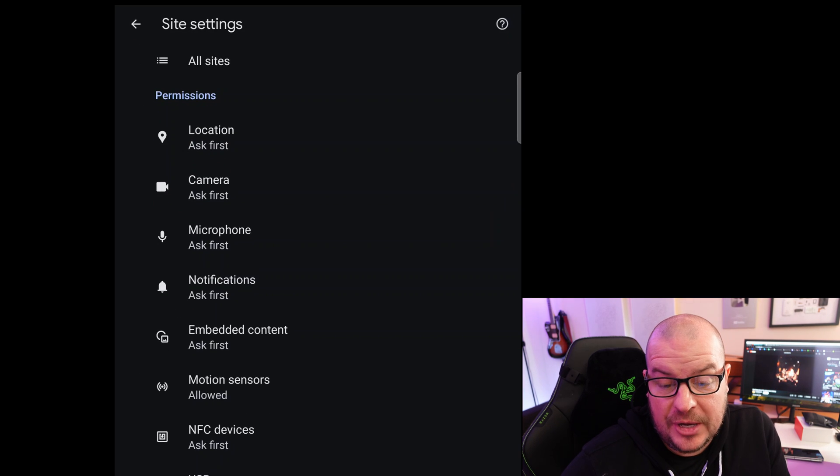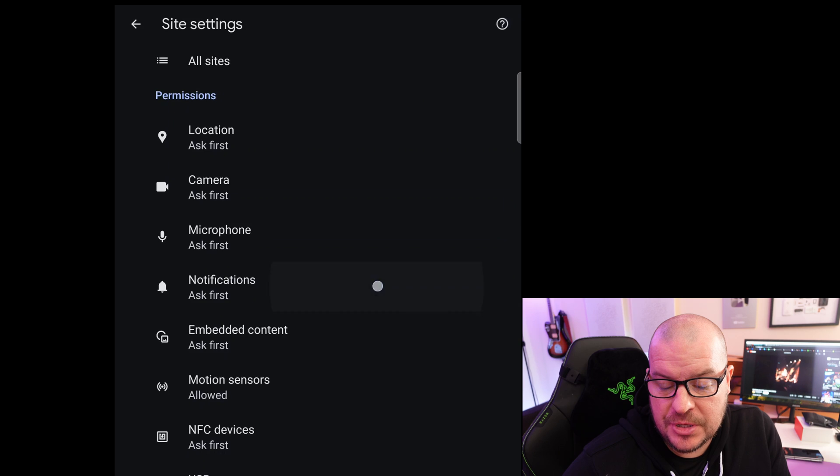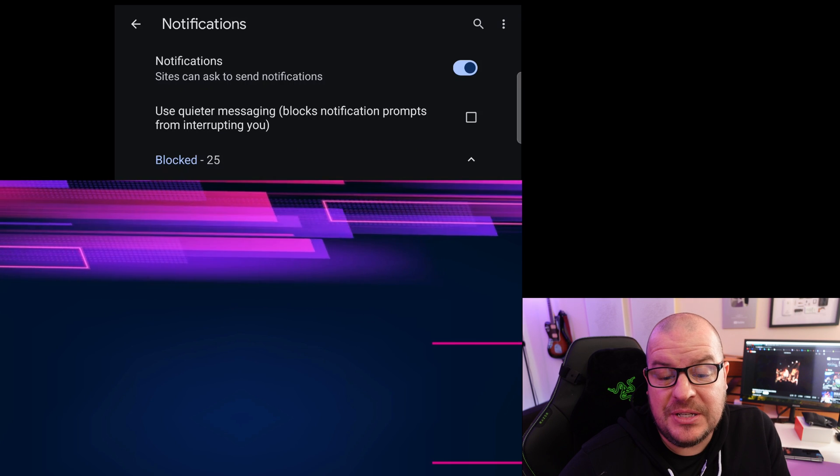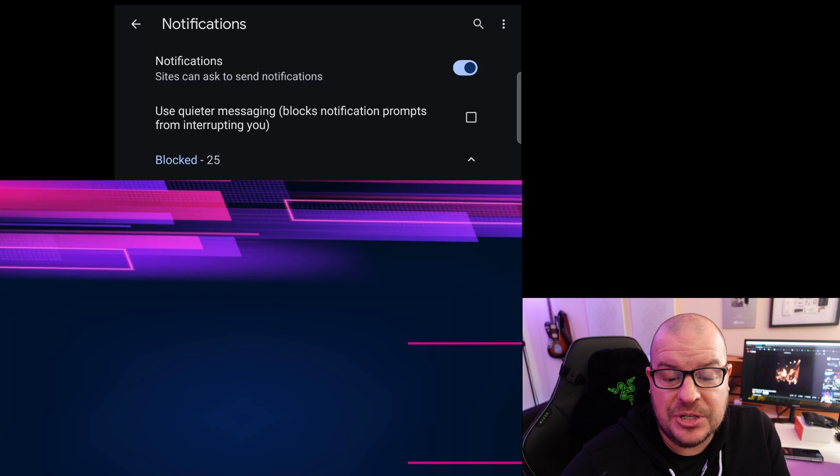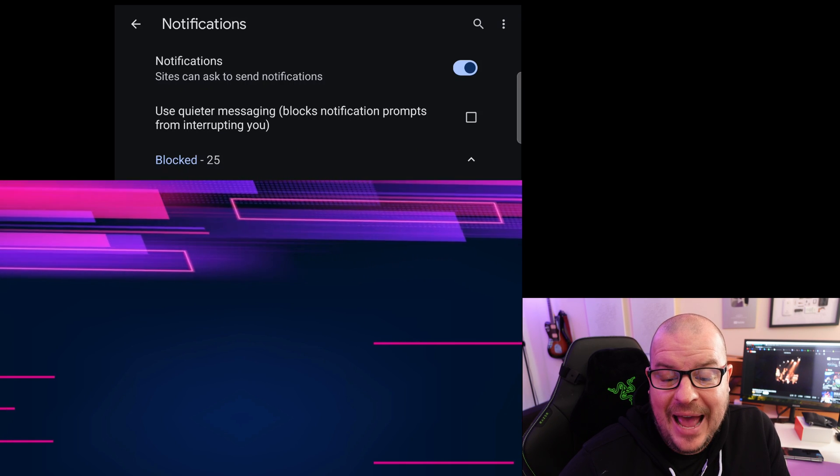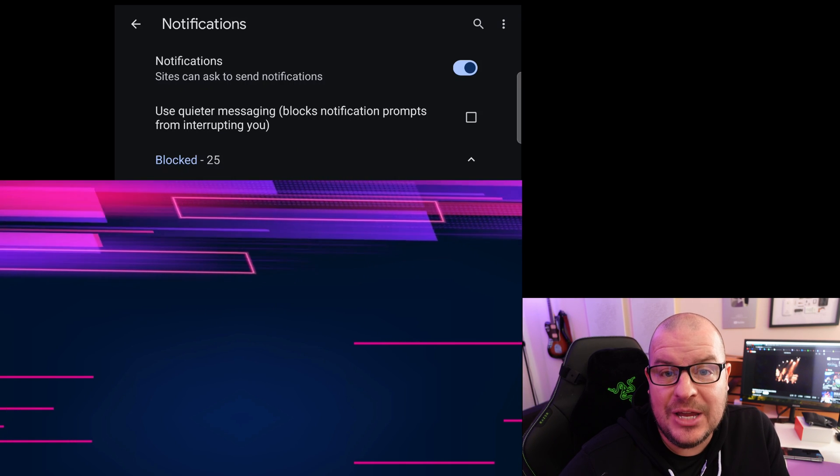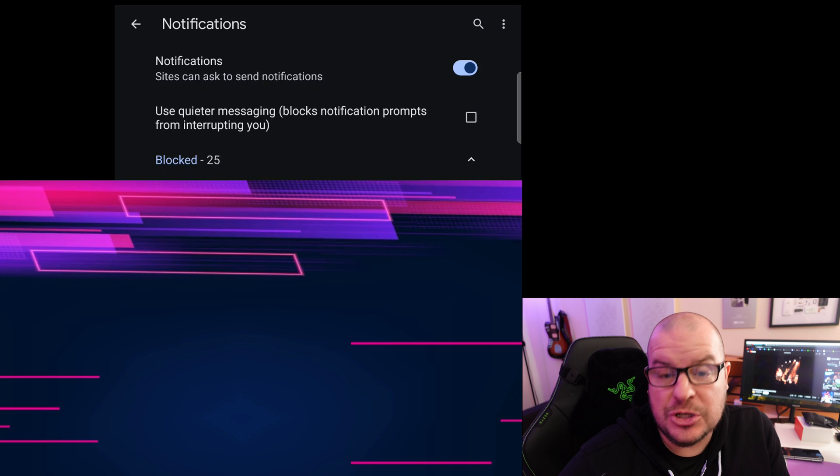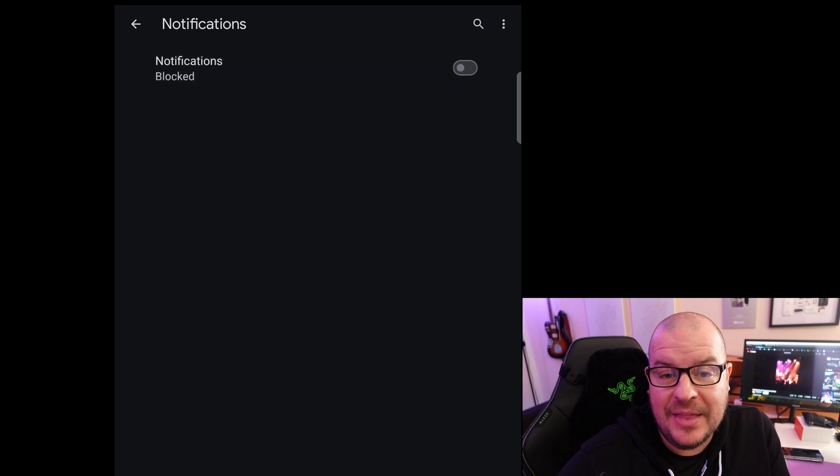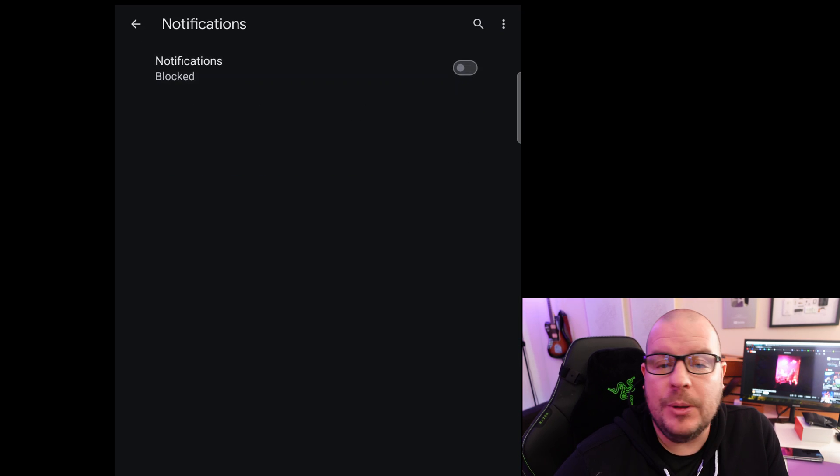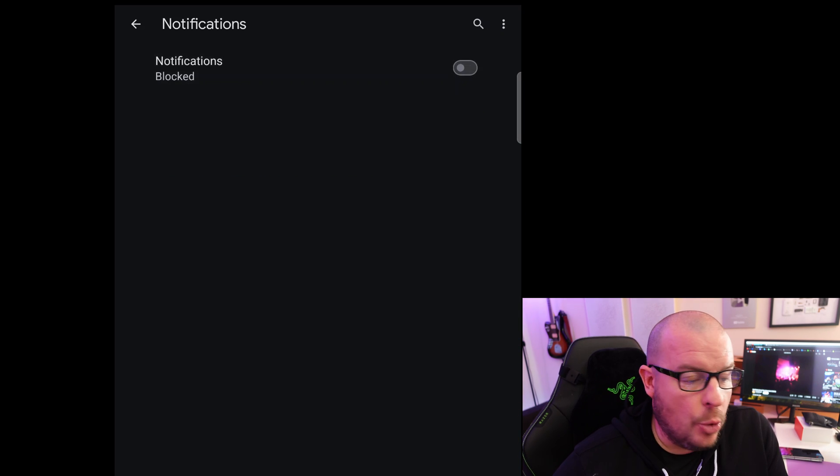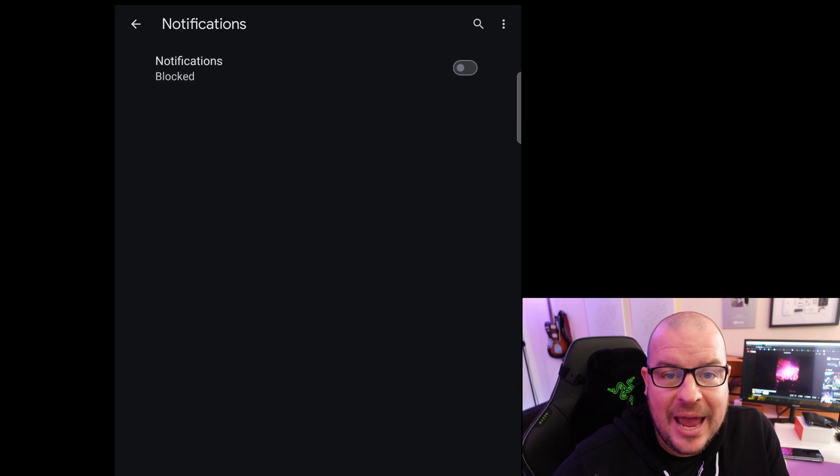Now we're looking for notifications. Tap on notifications. At the top, you're gonna see 'Sites can ask to send notifications.' Turn that off. By turning that off, they will be blocked. They won't ask you, and you won't get any from the past either.